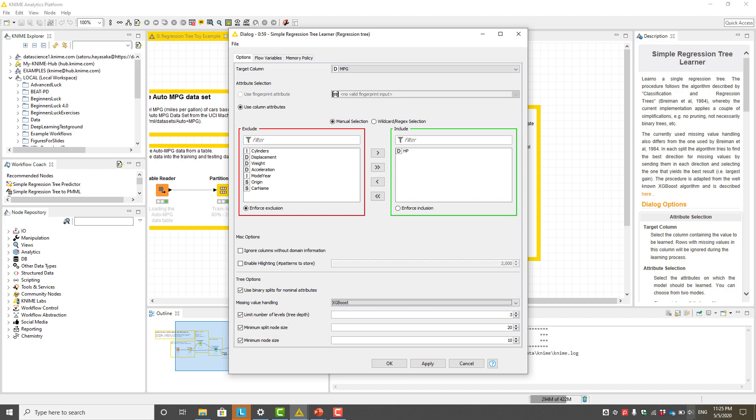In this example, we limit the tree depth to 3 and the minimum node size to 10 in order to avoid overfitting.